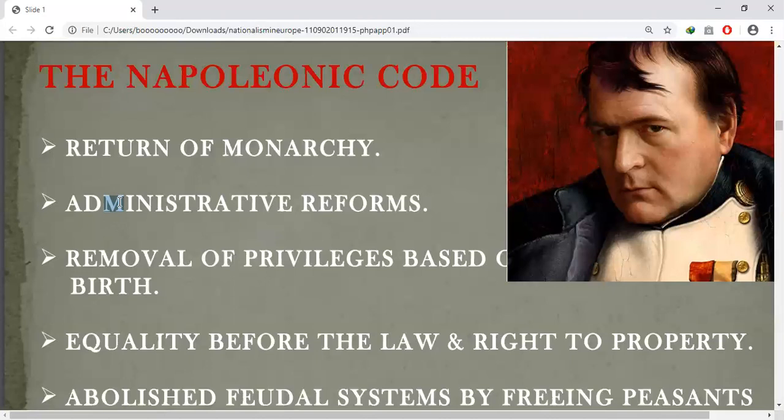This code was exported to the regions under French control. Napoleon simplified administrative divisions, abolished the feudal system, and freed peasants from serfdom and manorial dues. In the towns, guild restrictions — that is, trade restrictions — were removed, and transport and communication systems were improved.